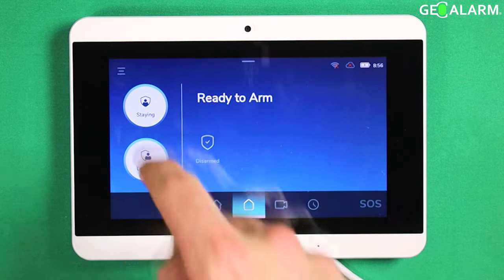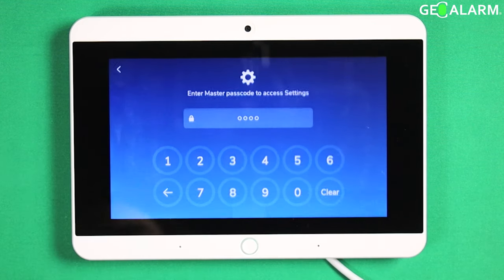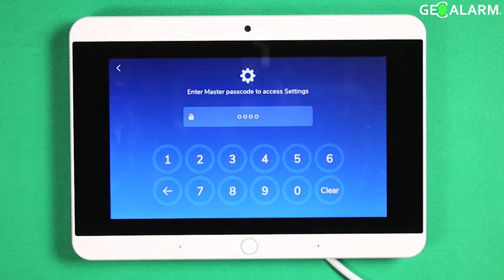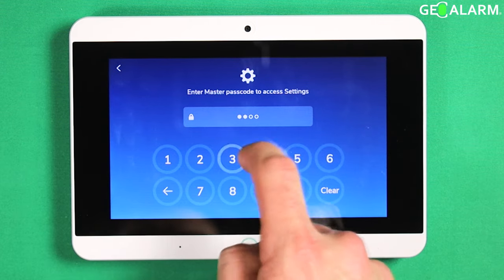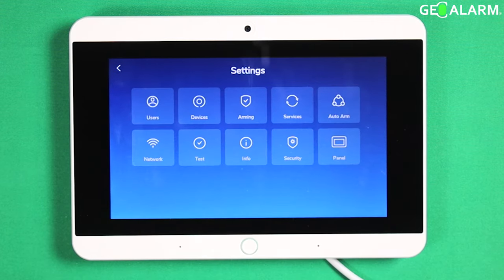All right, what you're going to do first is hit the hamburger icon up in the top left-hand corner. It's going to ask you for your master code — go ahead and enter your master code.